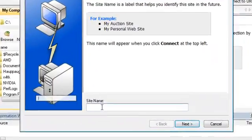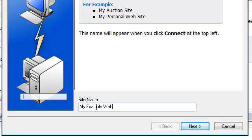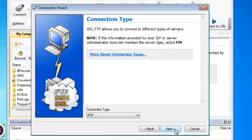Here you can create a name for your site, for example my example website. We'll hit the next button.